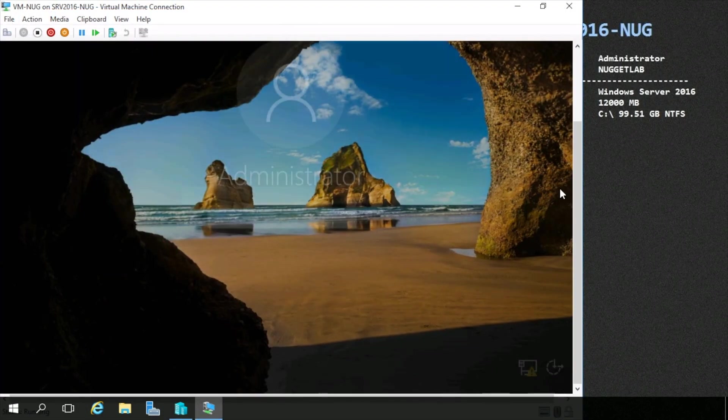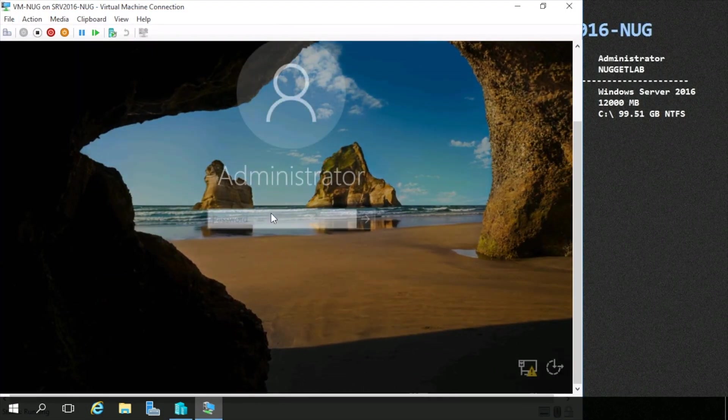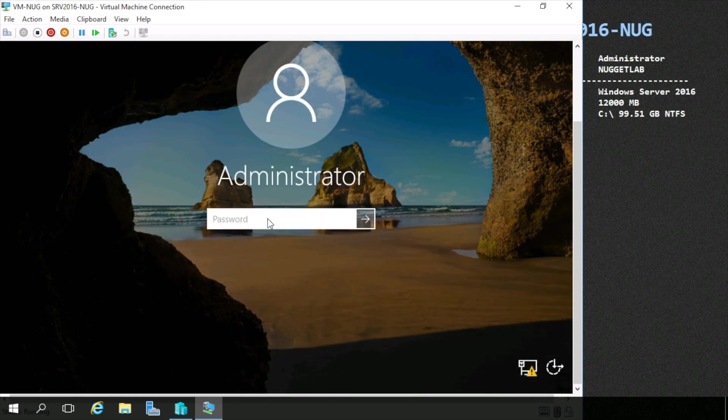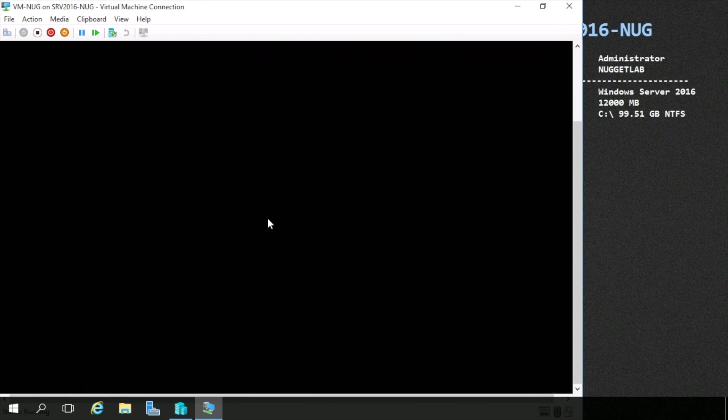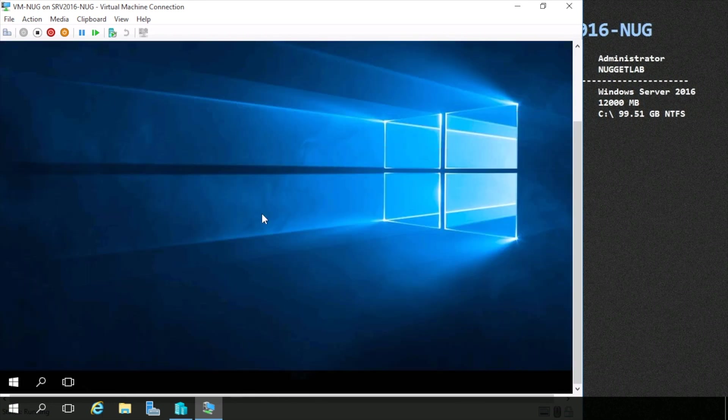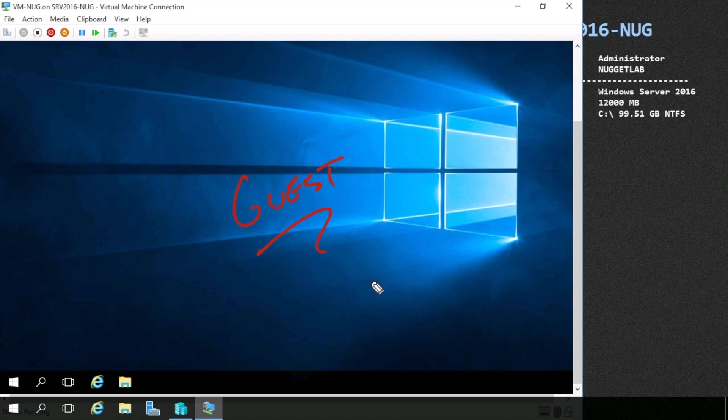So if we send a control-delete over, I can enter in my password, log in. And now within here is our guest operating system and our guest VM.